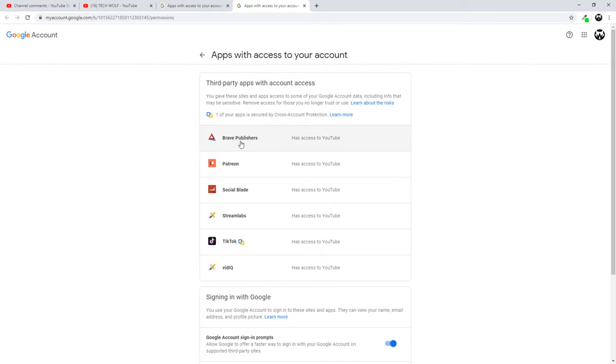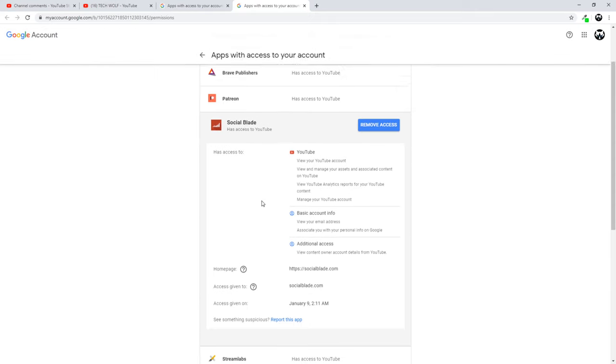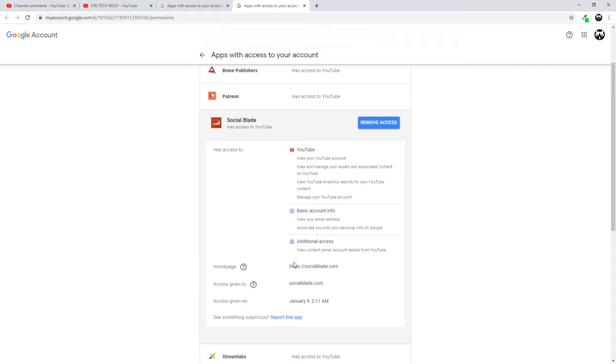As you can see there is Brave Publishers, there is Patreon, there is Social Blade and one of these apps, as you can see Social Blade, it has full access actually. They have access like view your YouTube account,